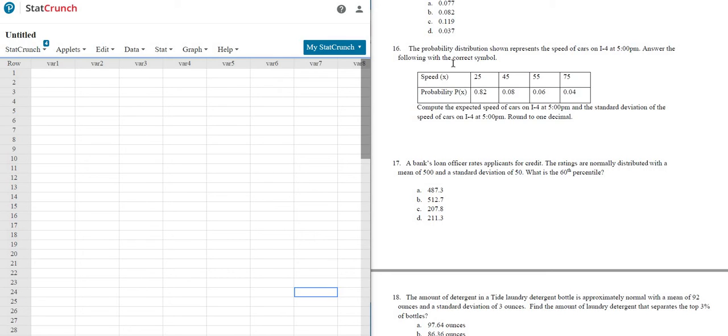Okay, let's work out problem number 16. So it says, the probability distribution shown represents the speed of cars on I-4 at 5 p.m. Answer the following with the correct symbol.